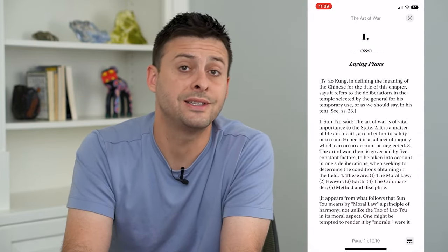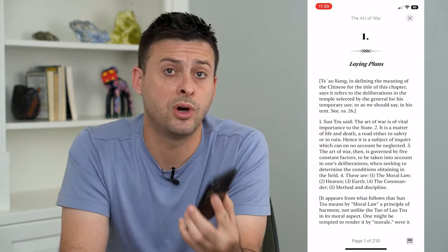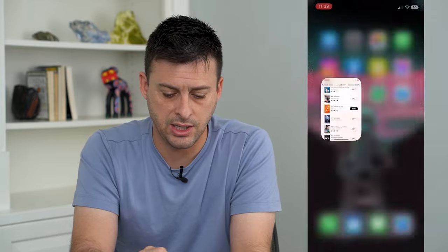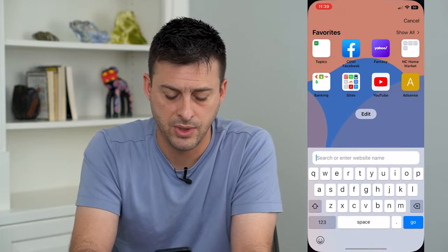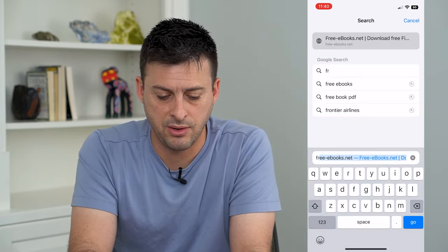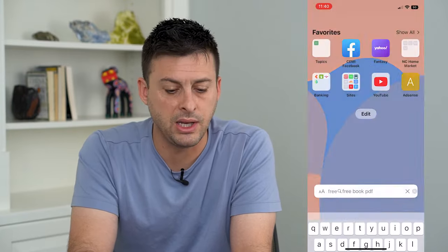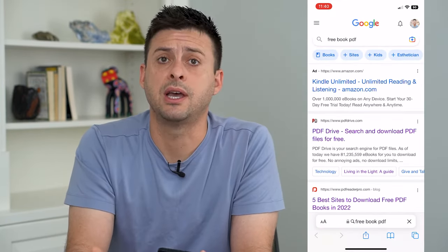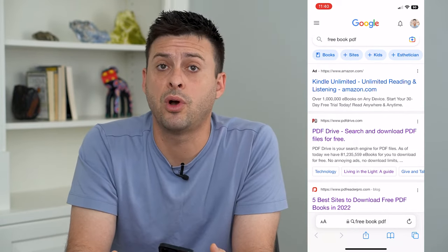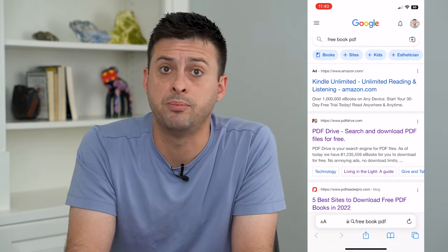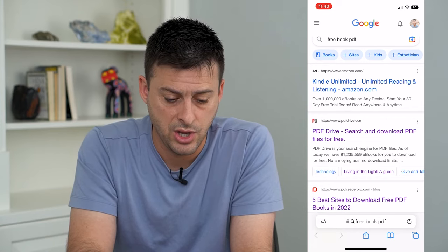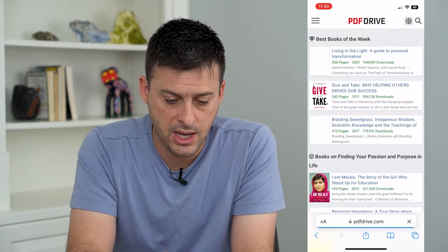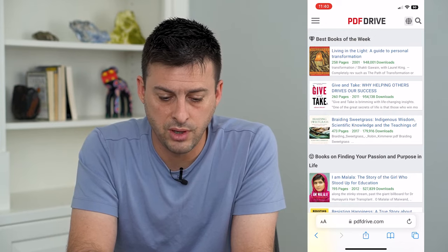If there's not specifically a book you want on Apple Books itself, we can hop out of here and open up Safari. I'm just going to type in 'free book PDF.' There are a bunch of different options to get free PDF books online, and you can just choose one of those options.